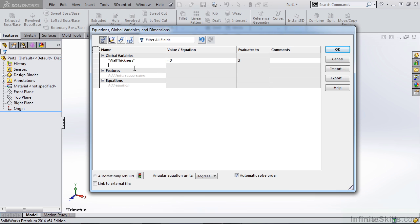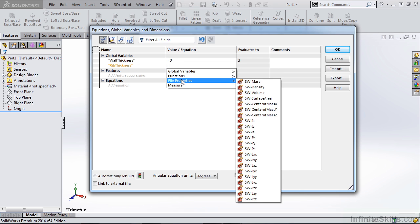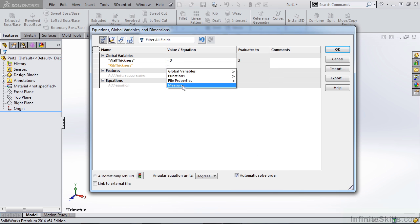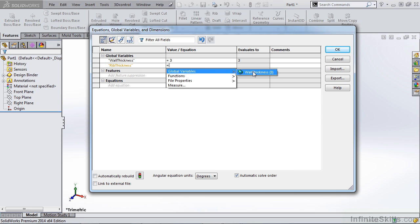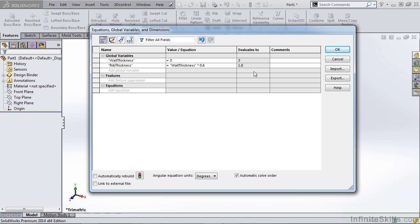So let's create some more global variables. Let's create one that's called rib thickness. Now for rib thickness, you'll notice that instead of just having functions, file properties, and measure, I now have a global variable section. Now what I would like to do is create a rib thickness that is 60% of my wall thickness. So I can simply select wall thickness, my multiplication sign, and 0.6. Now hit enter, you'll notice that my rib thickness is evaluated to 1.8. And again, because my global variable name is so descriptive, I'm not going to add any comments.